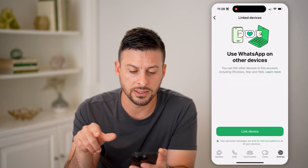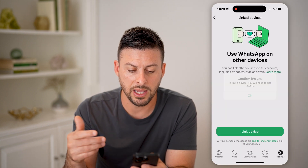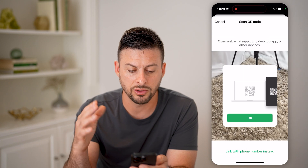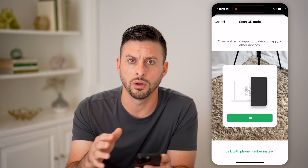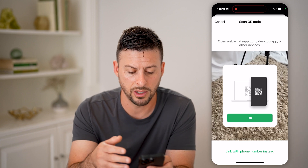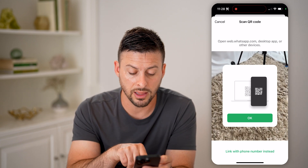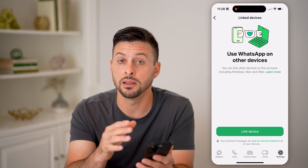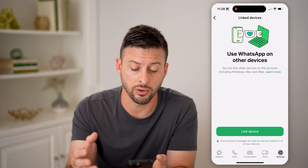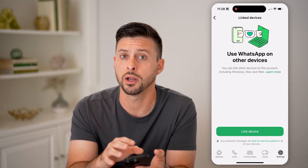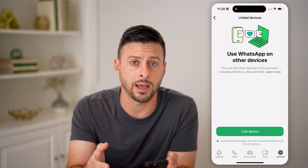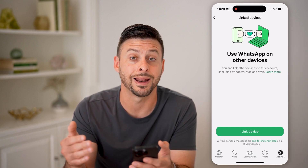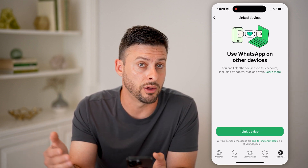If I tap Link Device, it will open up and use my Face ID and my camera to scan the QR code on a computer, tablet, or anything like that. Or I can hit Link with Phone Number instead. But if you've already gone through this process and linked your account to another device, it will show up directly on here. All you have to do is tap on it and kick them off or remove them if you don't want that account linked on that other device.